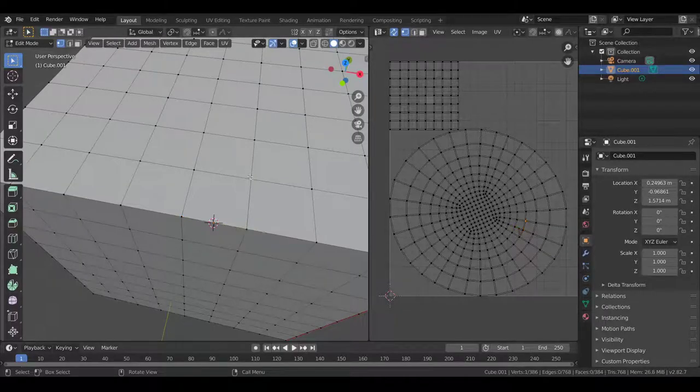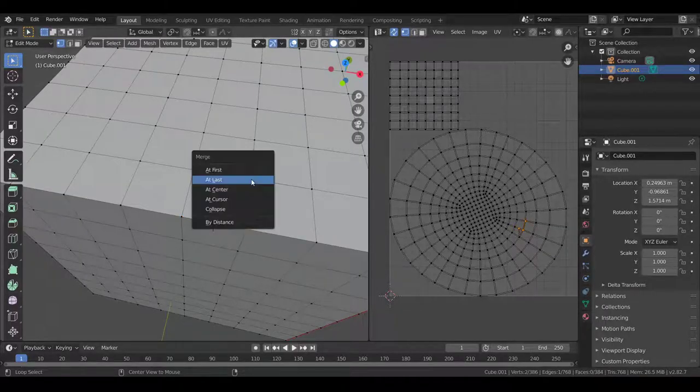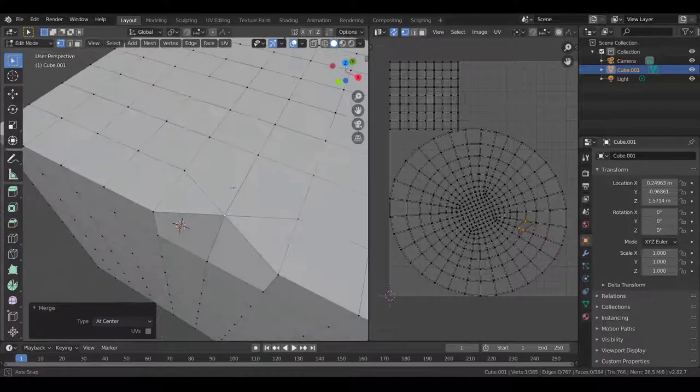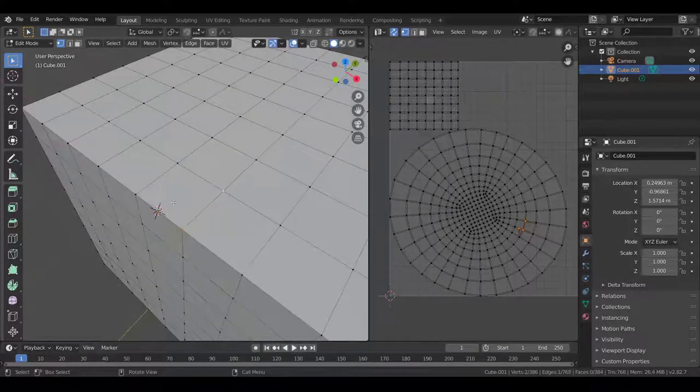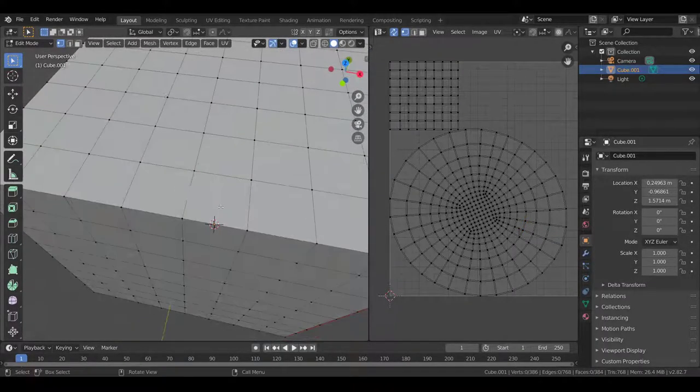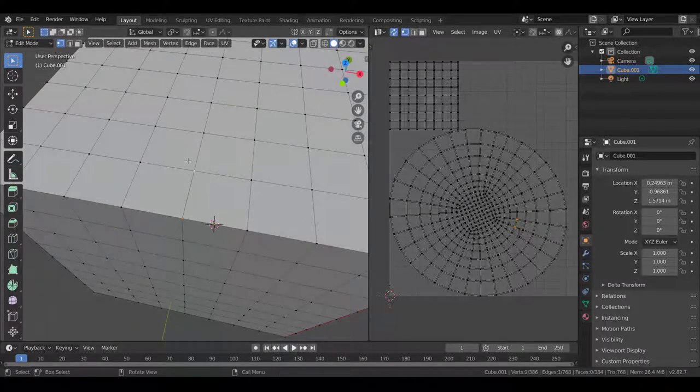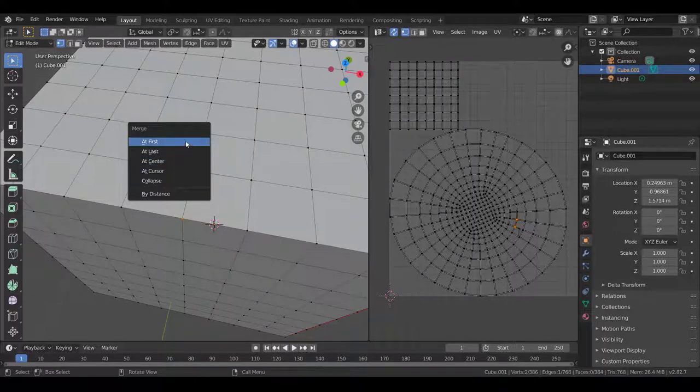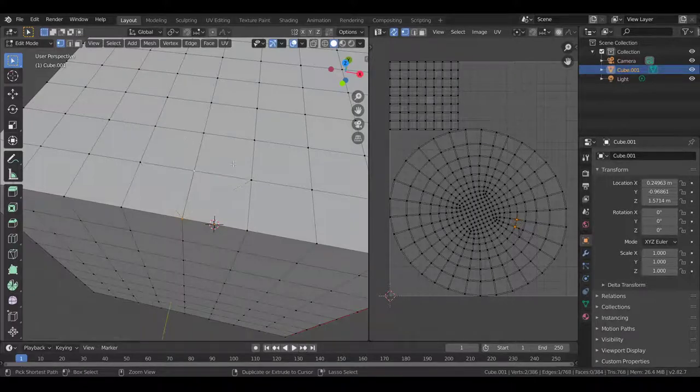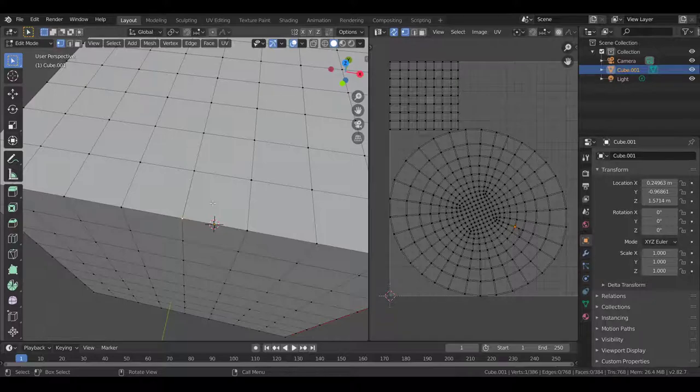And for example, we can also do something like merge at center, if you want. And that's just going to merge it at the center here. And yeah, there's merge at first, which is going to merge at the first selection, and also merge at cursor.